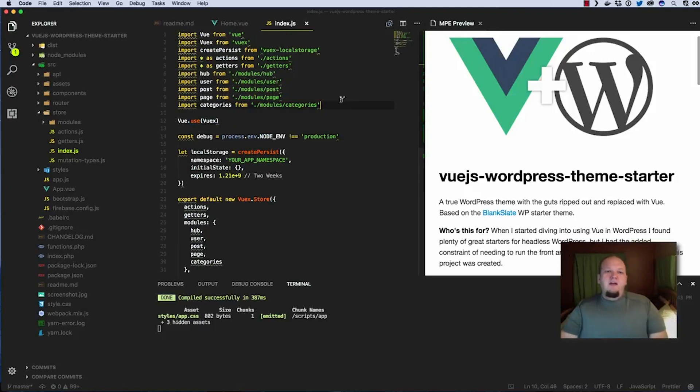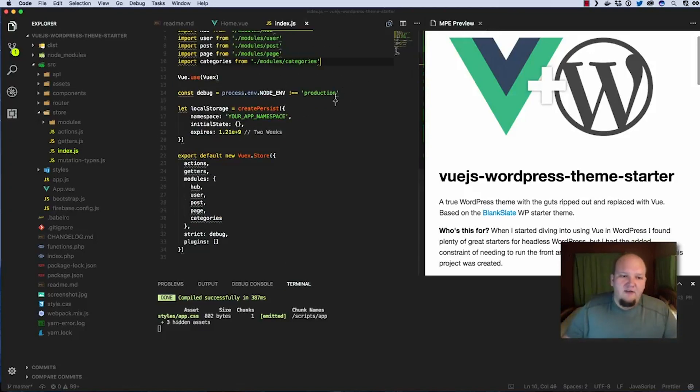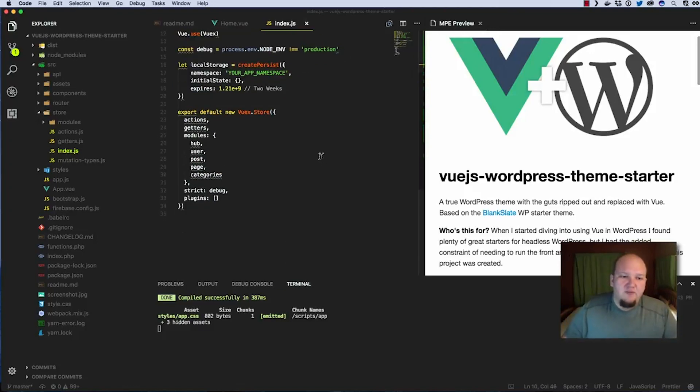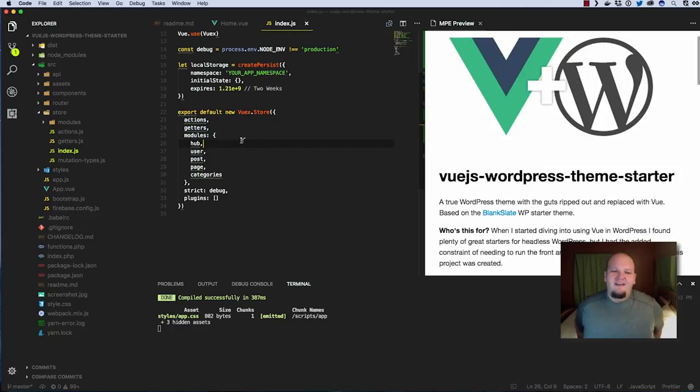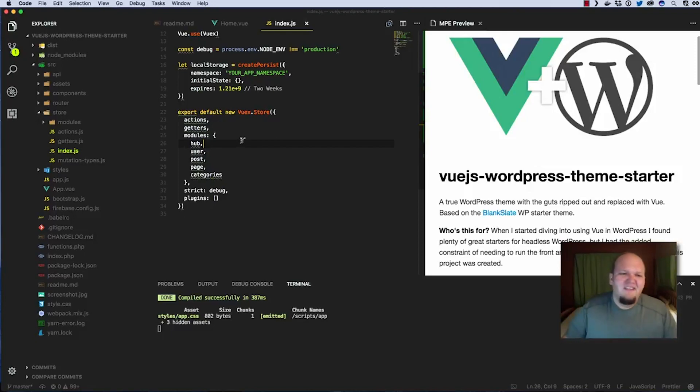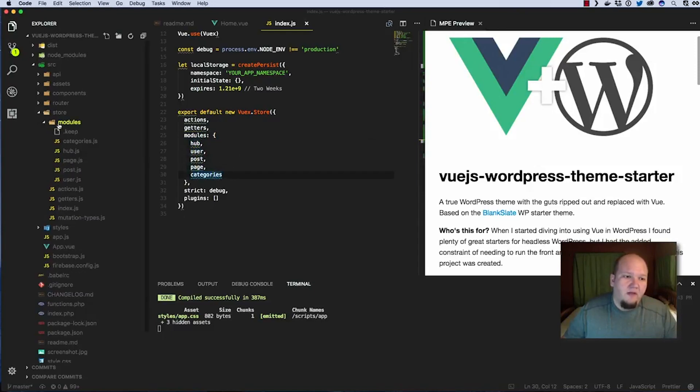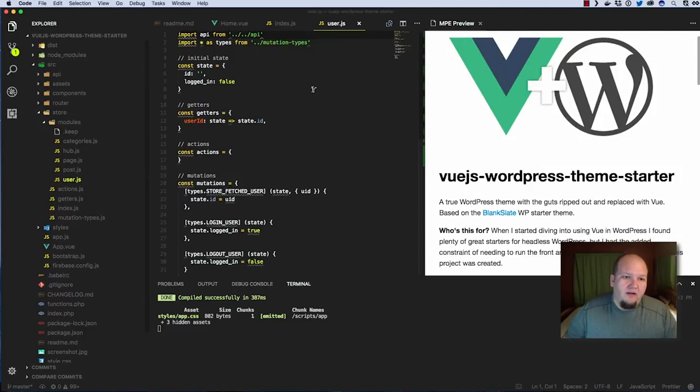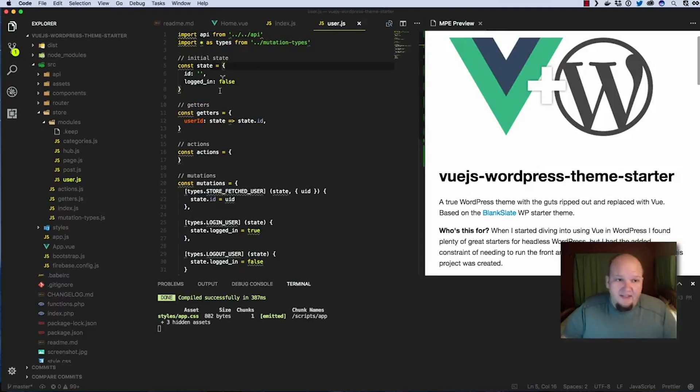So the ViewX store is organized, it uses the module system. The main reason for this is if you've ever written a View app that used ViewX you probably quickly found that your store got messy, super messy like tons and tons of lines of code and you had to scroll all over the place to find what you're looking for. Just not fun. So they've added this module system and so basically each module here is its own file and if we look at one, it basically creates a constant for each attribute of the object that it's going to export.